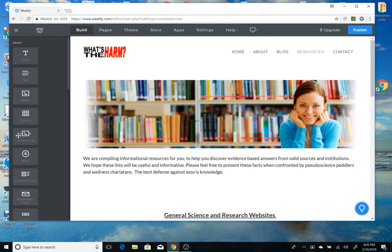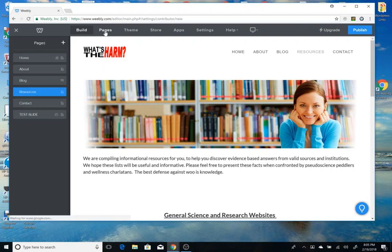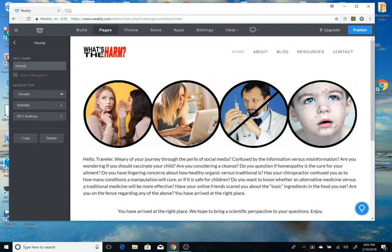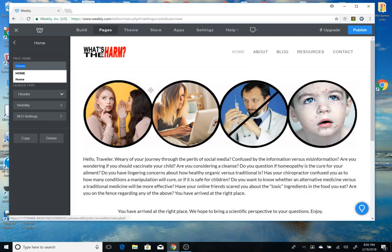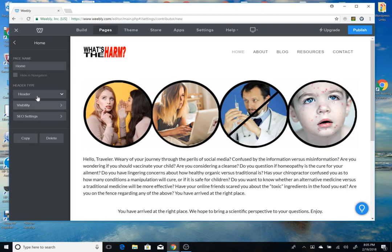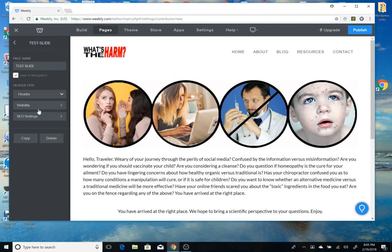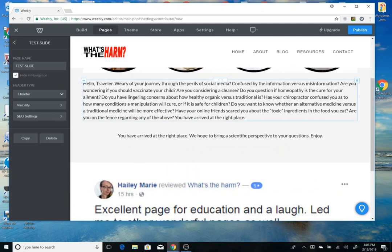Under 'Build' you have your standard widgets and page items. Over here you can see all the pages that exist. What is named 'Home' for the home page appears here, and you can see all of them listed.